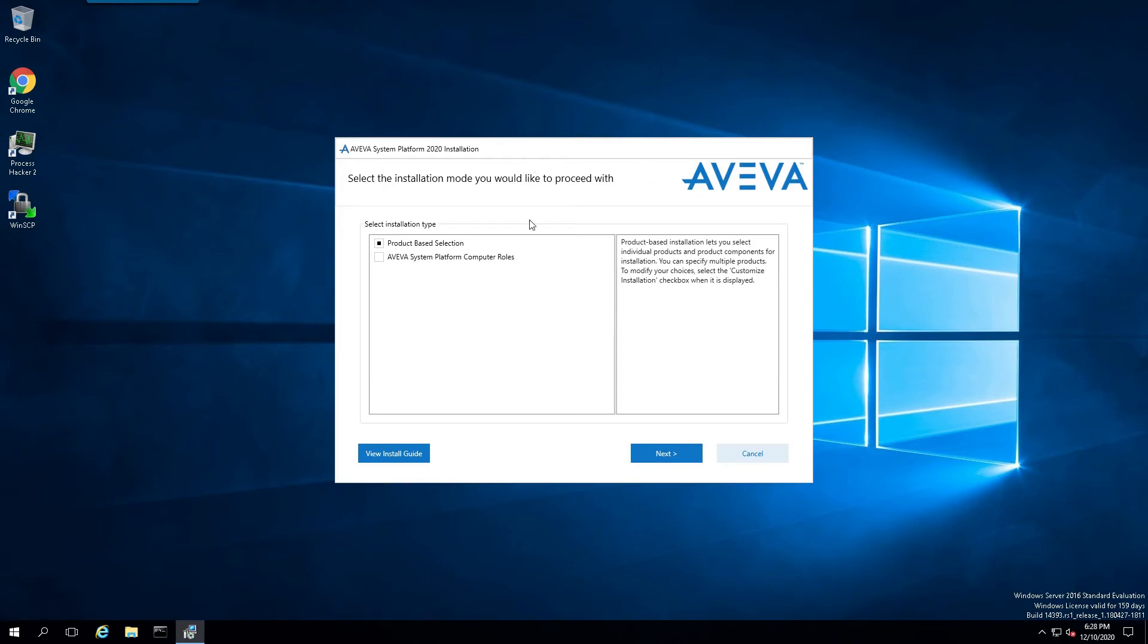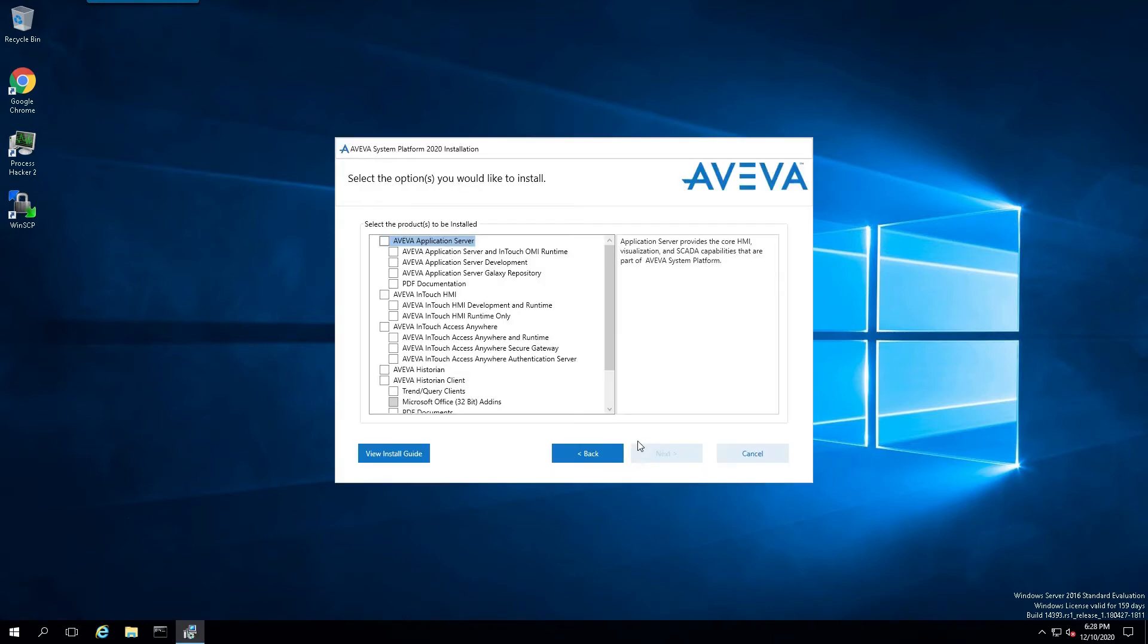We are presented with the product selection screen. We'll just take the default and click on Next.